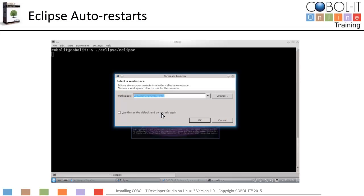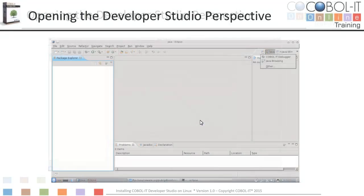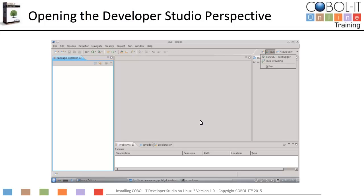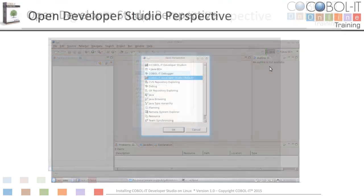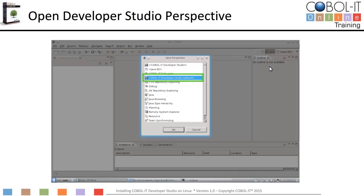Eclipse will close and then automatically restart. Eclipse will pause on the workspace launcher window. Verify the location of your workspace and click OK. You will then advance to the Eclipse IDE. On the Eclipse IDE, we will now open the COBOL IT Developer Studio Perspective. Click on the Open Perspective button next to the Java Perspective button. From the drop-down menu, select Other to see the Open Perspective window. On the Open Perspective window, select COBOL IT Developer Studio. Click OK to open the COBOL IT Developer Studio Perspective.